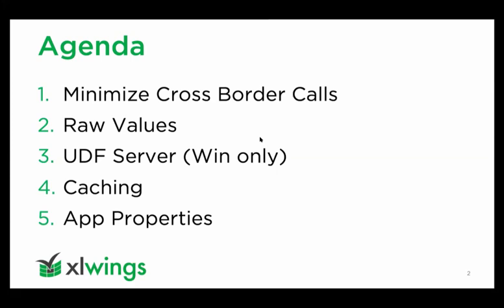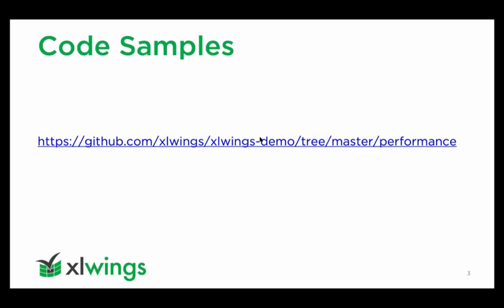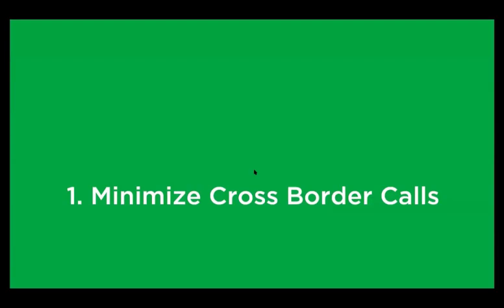These are the five topics we're going to go through in this short webinar. My code samples will be on the GitHub repository, Excelwings Demo. I'll definitely include the link in the follow-up email.